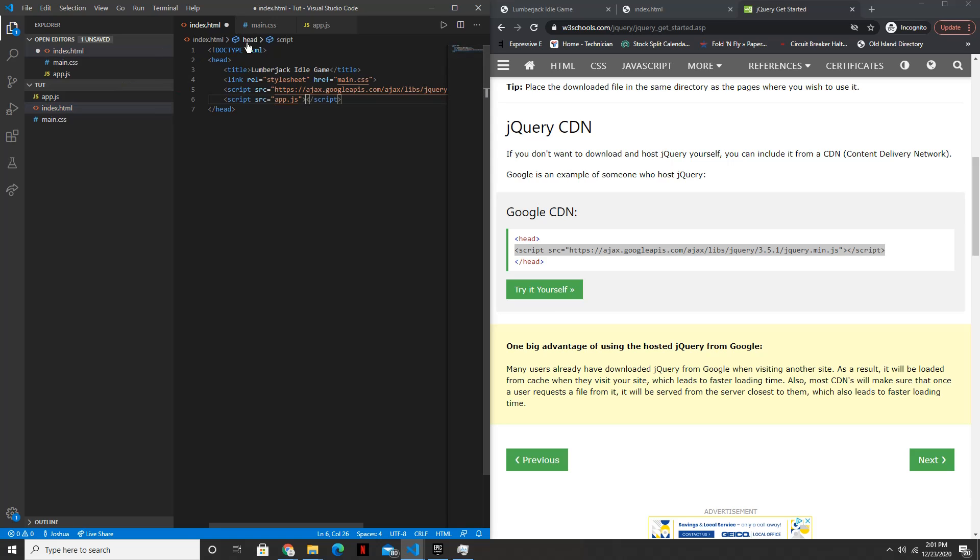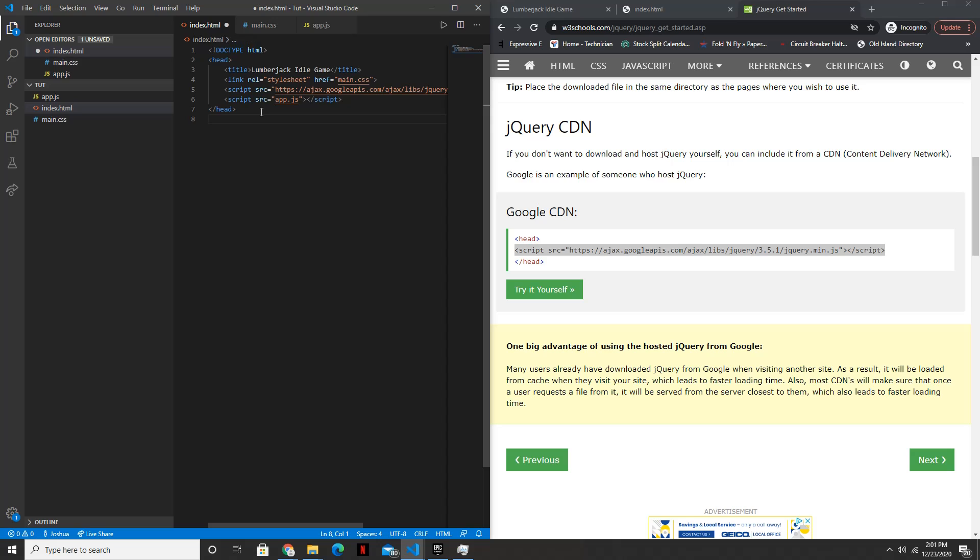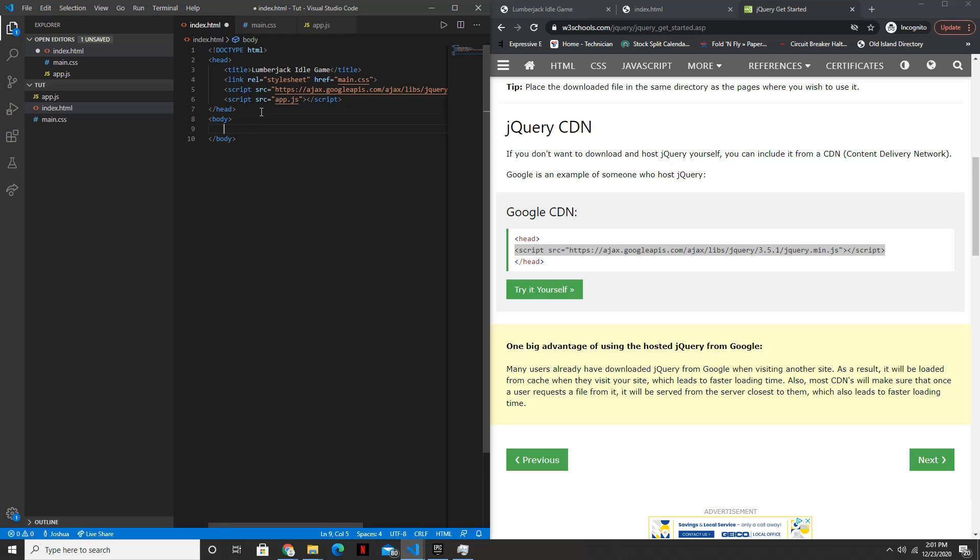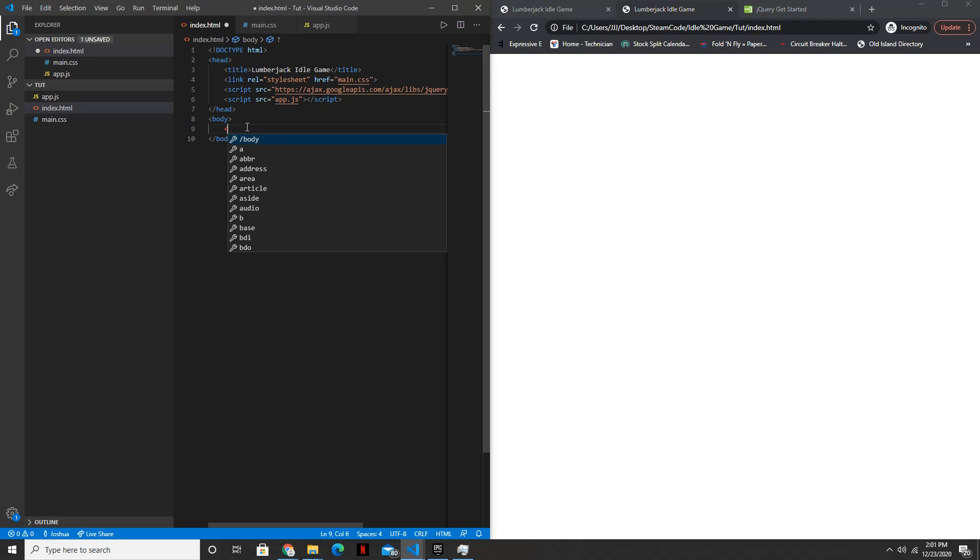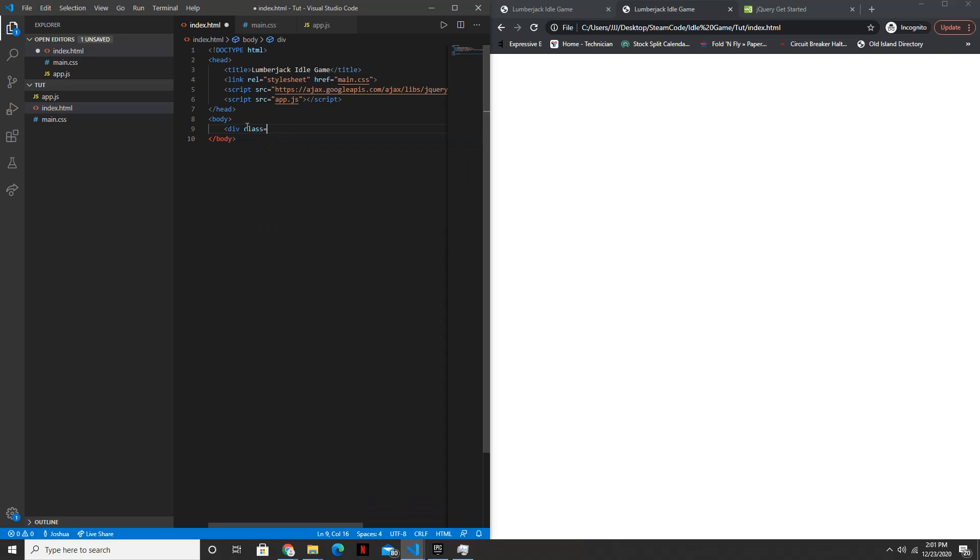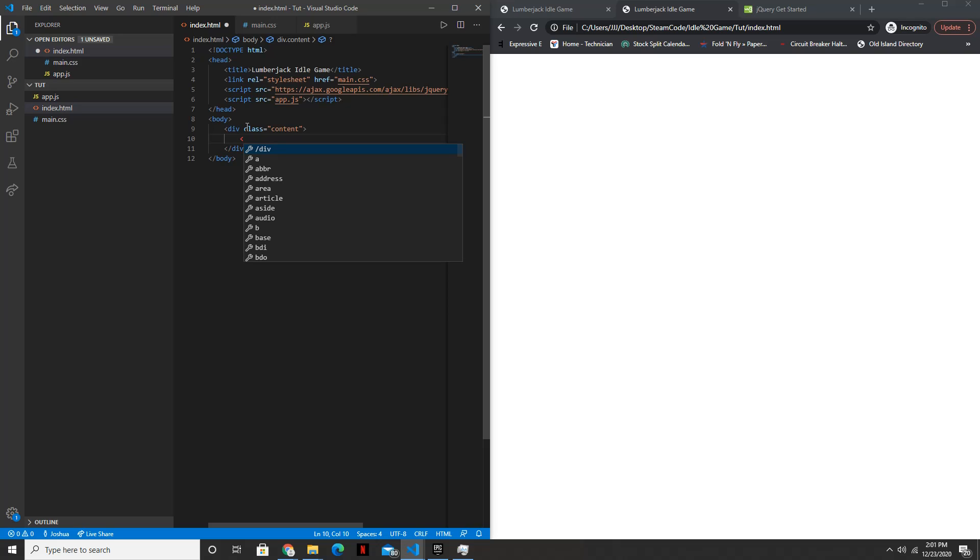Alright, so that's all we need inside the header. So now, moving into the body, we will have a div with a class of content. And then within this div, we're going to have a div for all the menus.